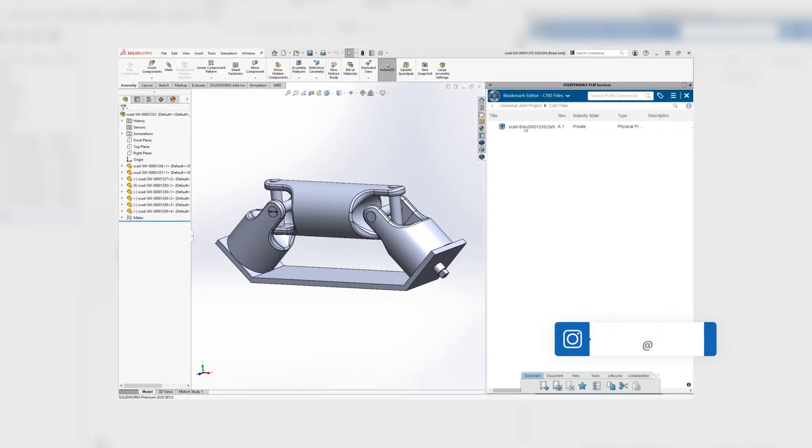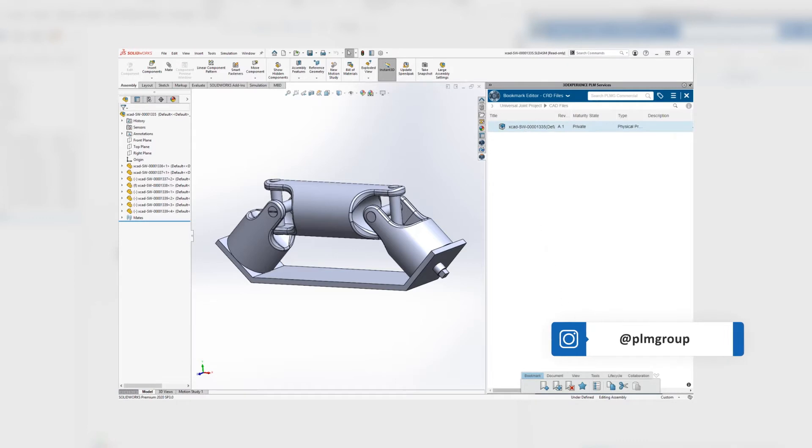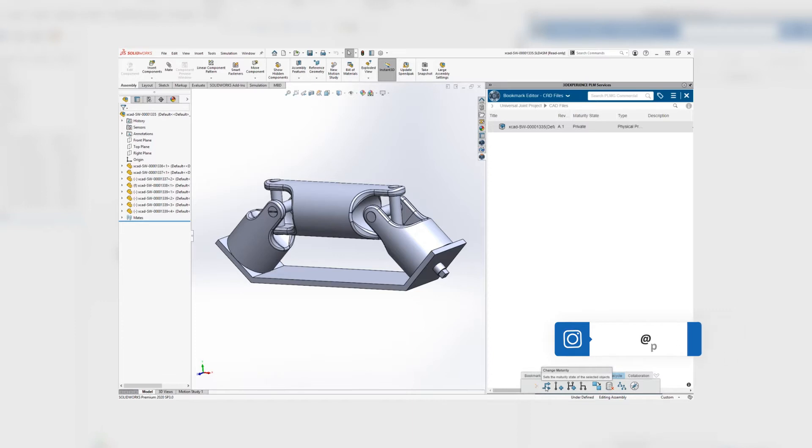In the 3DEXPERIENCE add-in, select the file to which you want to change the maturity. In the toolbar at the bottom, select the lifecycle tab and then the icon to the very left.